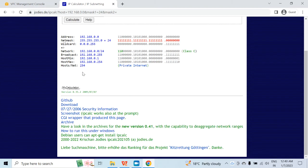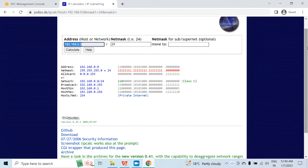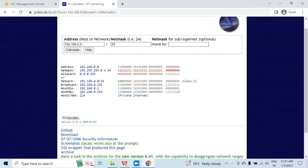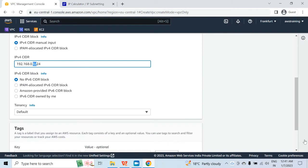Here you can see the total number of available hosts is 254. As I already told you, I can only change the last octet, so it will vary from 0 to 255, which makes 256 different IPs. But the first IP will always be used for the network and the last IP for broadcast. So out of 256 IPs, two IPs are taken by network and broadcast, leaving only 254 IPs available.